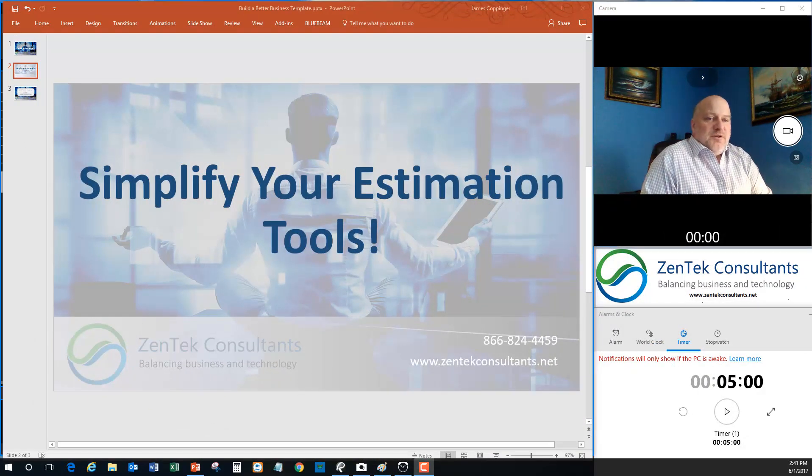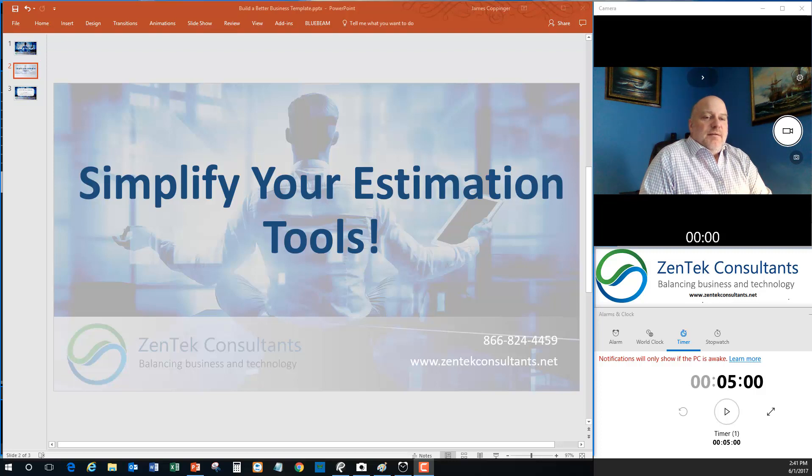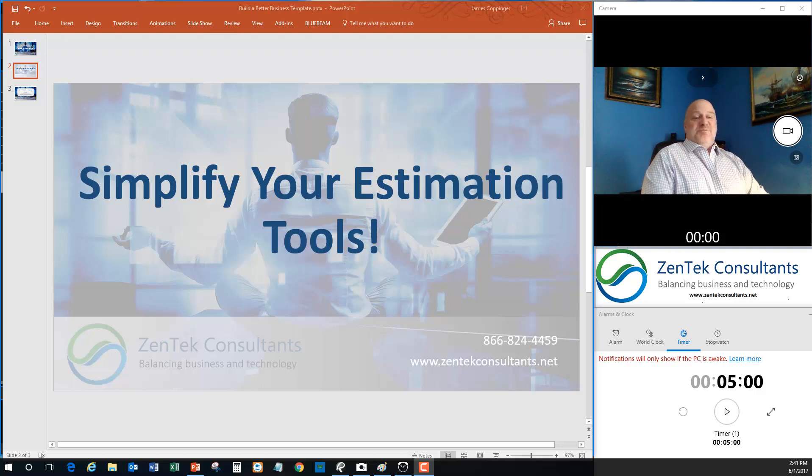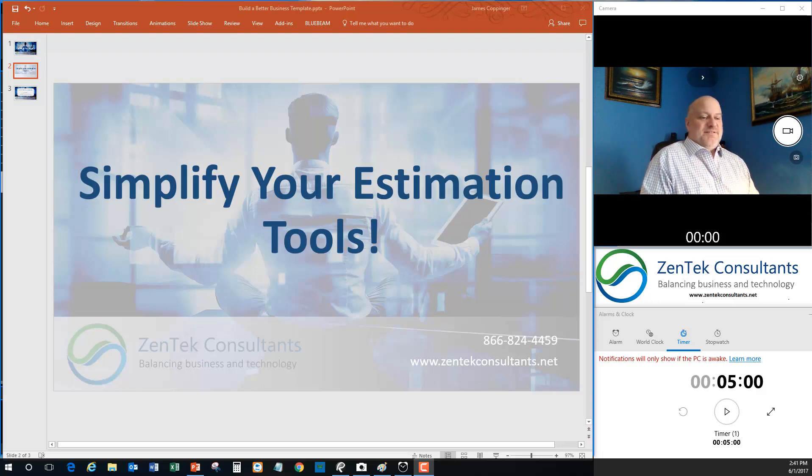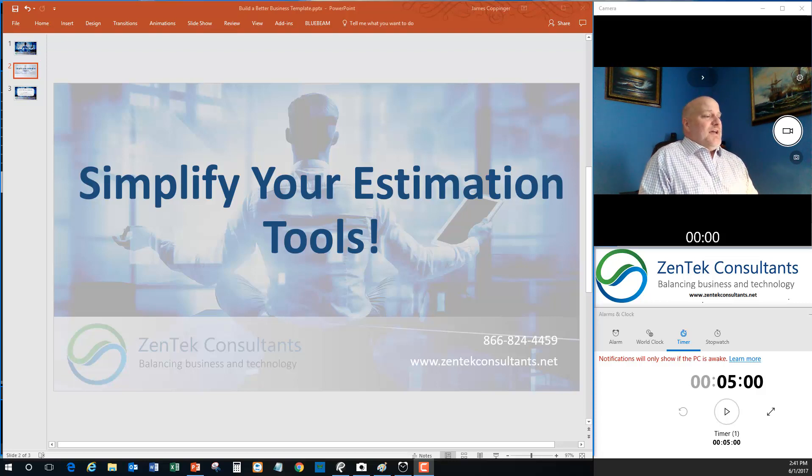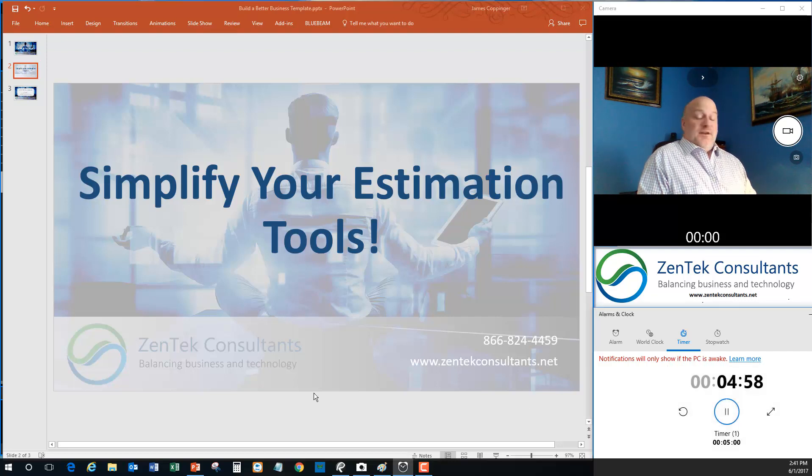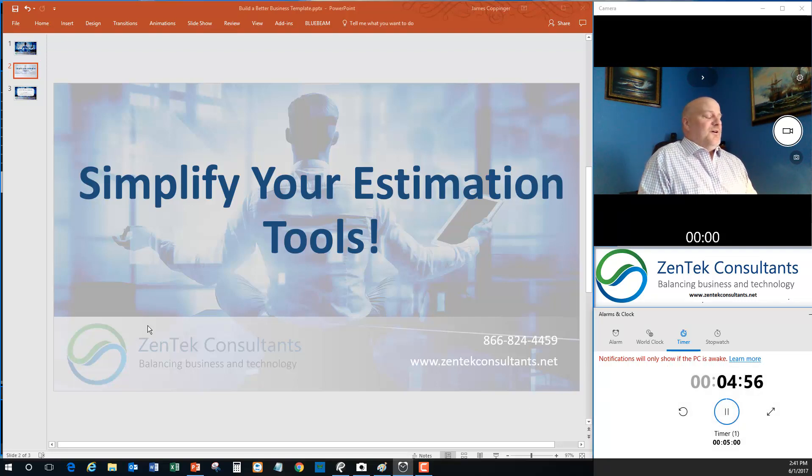Hello, everyone. Thanks for joining me again for another episode of Build a Better Business in Five Minutes or Less. I am Jim Coppenter with Zentech Consultants, and as always, I'll be your host. Before we get started, as I always do, I will start my countdown timer so that I don't run over five minutes because I do like to talk a lot.